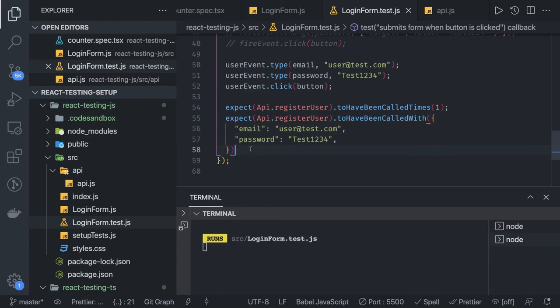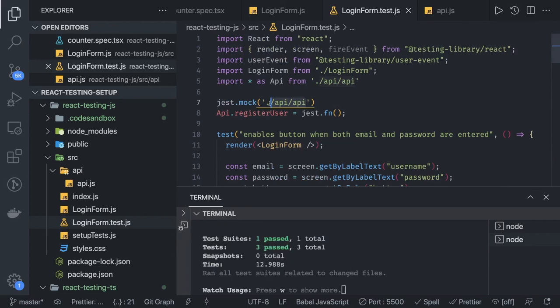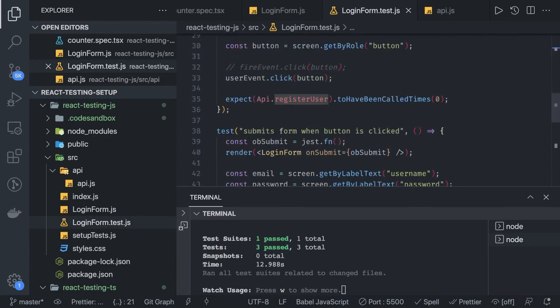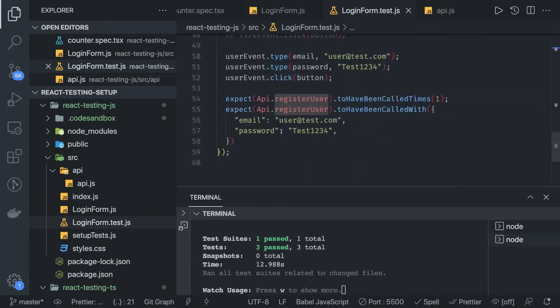You already know that registerUser is being passed the form values which are email and password, and we have already entered these values, so this will make sure that when the user clicks the submit button we are passing the exact same value to the API. This is how you can actually mock a particular file or module. Jest provides different ways to mock a particular ES6 module — you can mock it and then spy on individual methods to check if a method has been called, how many times, and with what arguments.